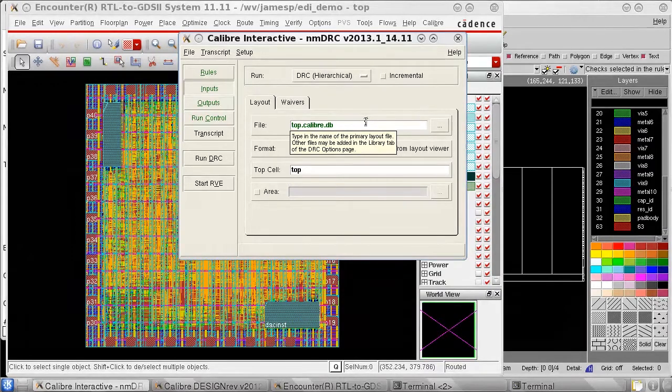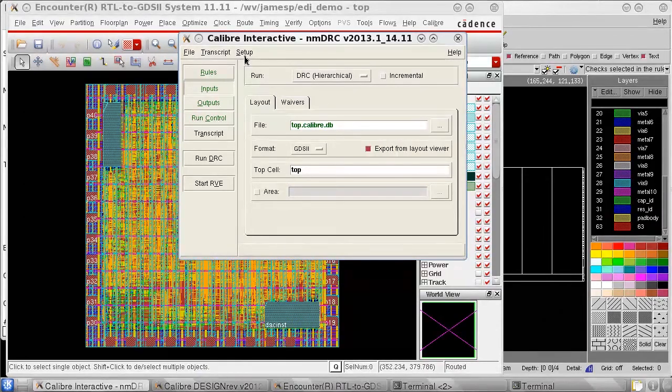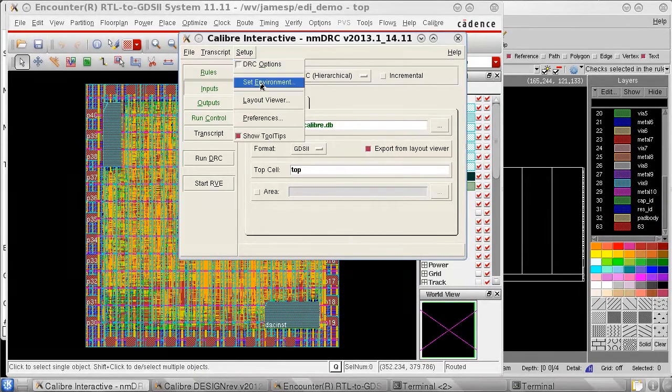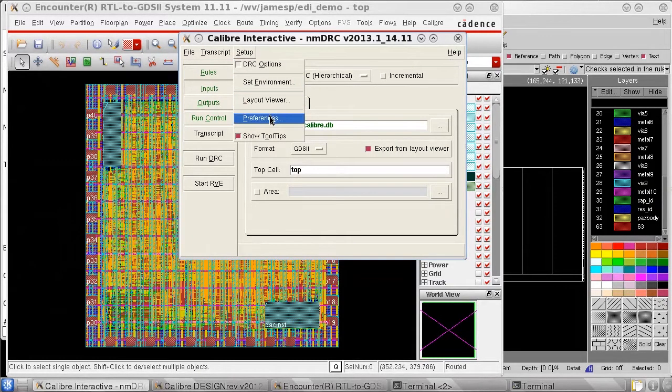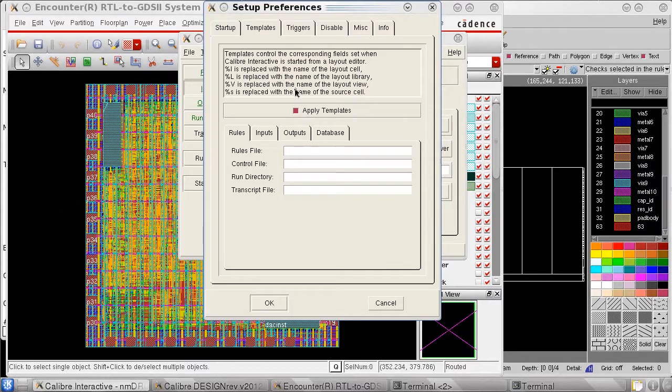To save the on-disk merging into a run set file, we need to change the template. We do that by selecting Setup, Preferences, Templates, and then choosing the Inputs tab.